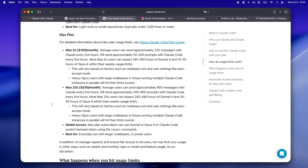Running into session burnout as a solo dev just hits different. You ever have one of those weeks where you're in the zone, hopping in and out of Claude, and then bam — you hit the wall. No more sessions, nothing left to reset, and suddenly you're stuck looking at that 'wait until your usage limits reset' warning like it's the world's slowest loading bar. The first time it happens it feels like a glitch, but nope — it's just the system doing what it's supposed to do.